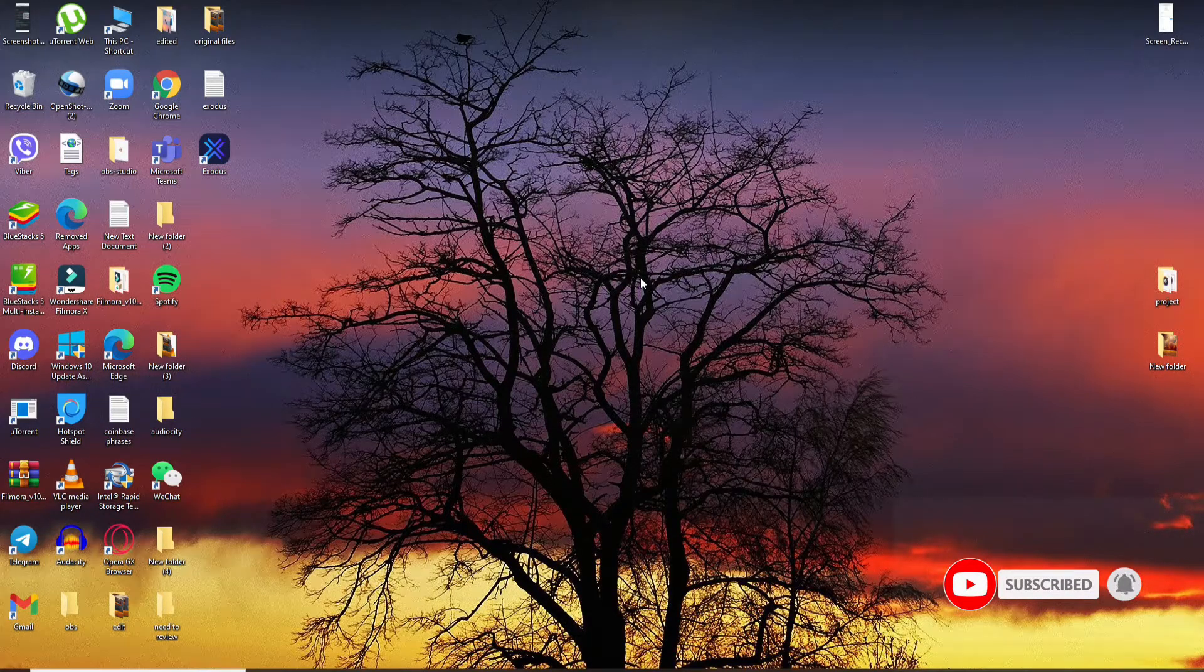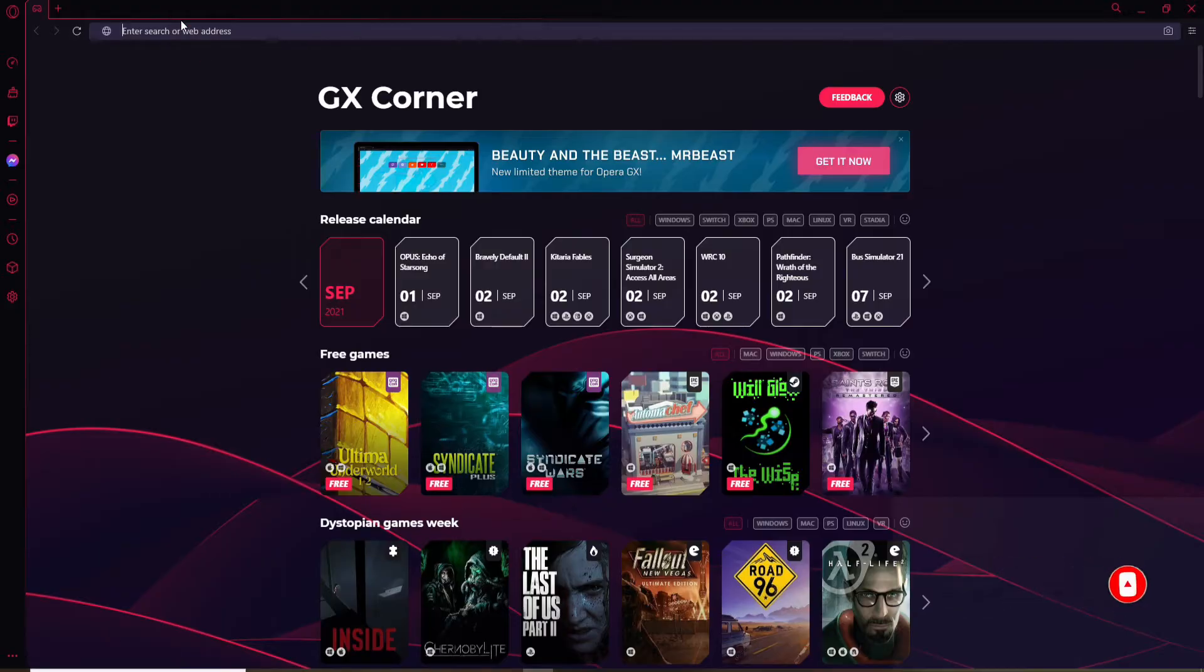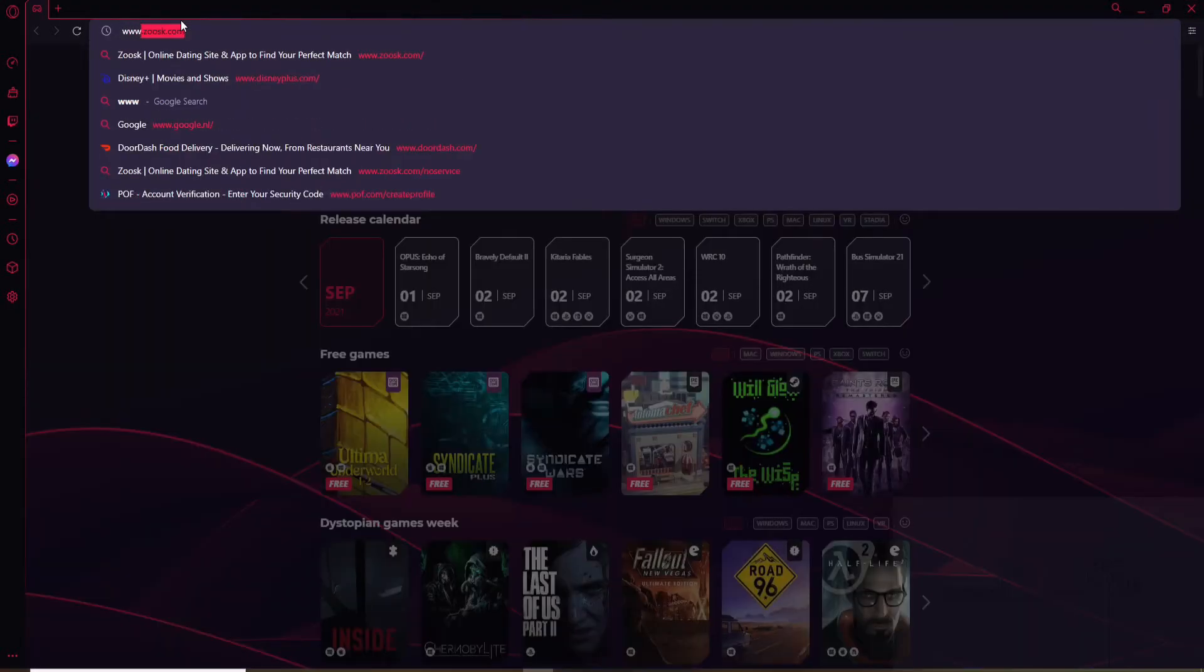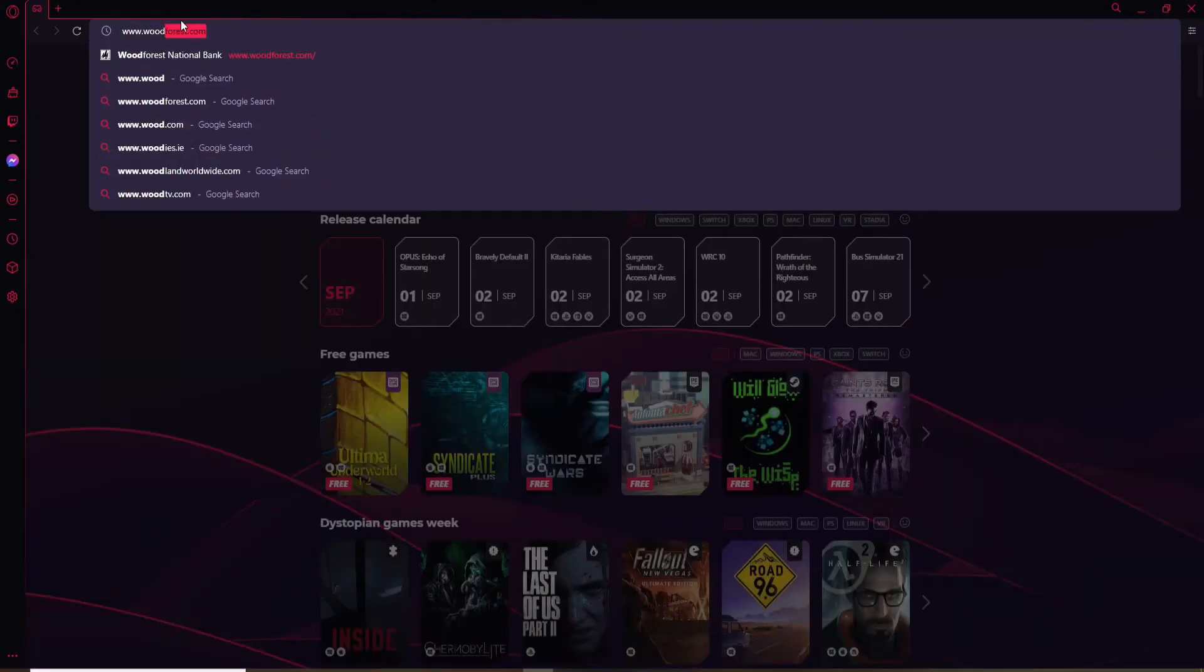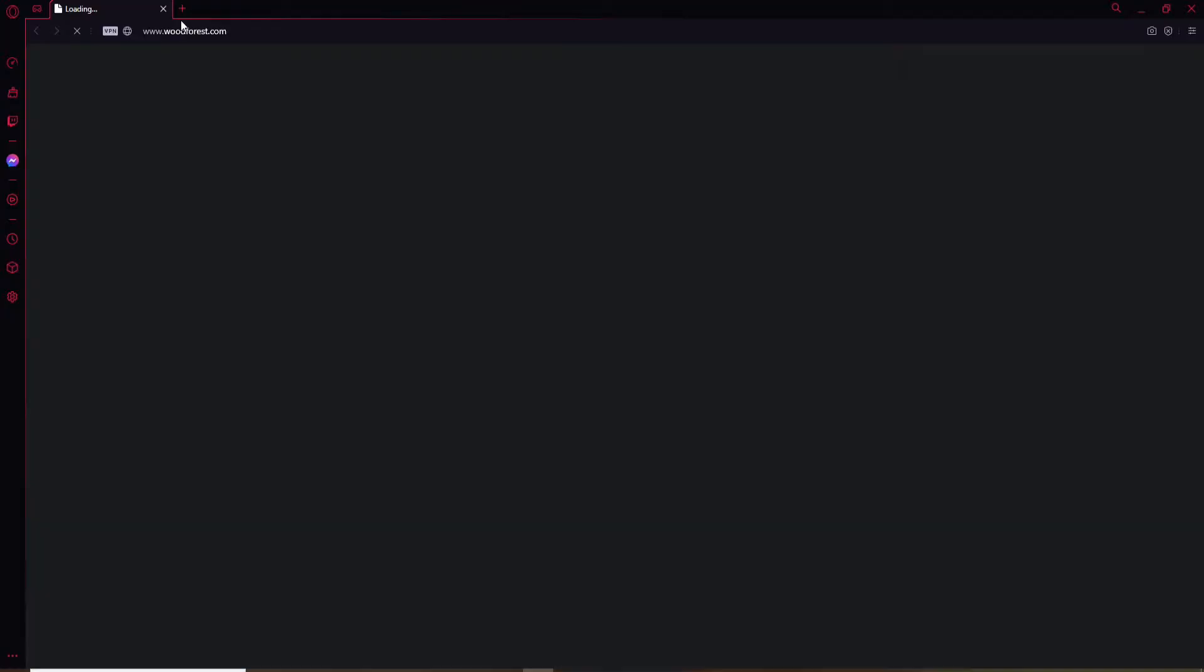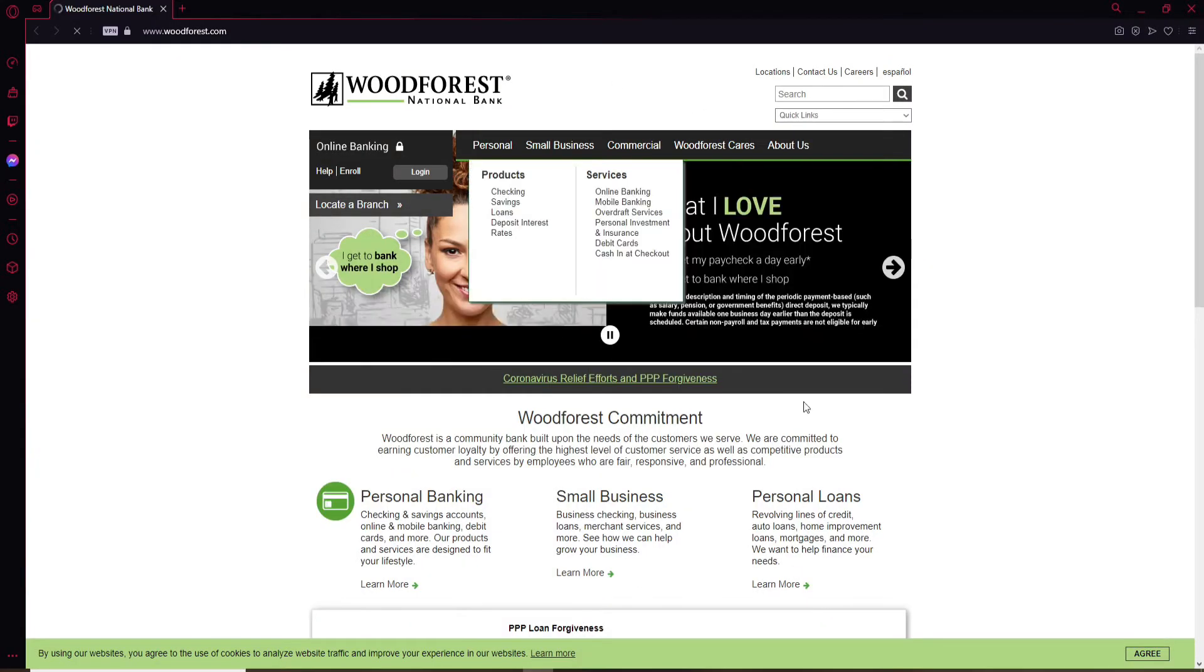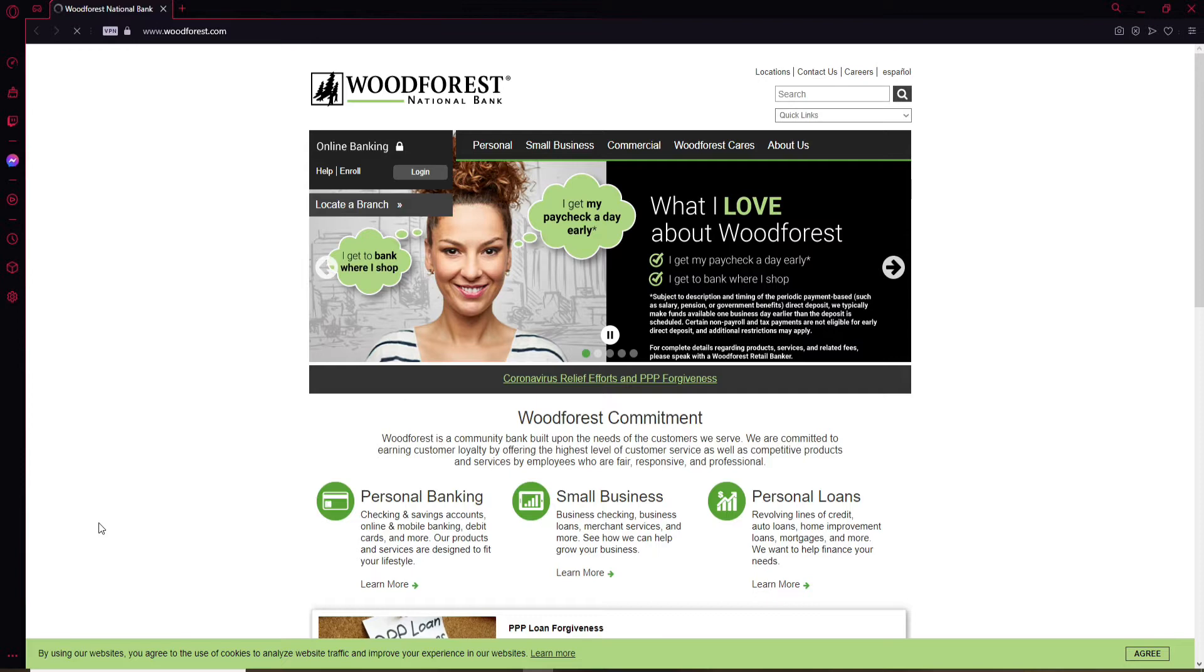Start off by opening up a web browser and go to www.woodforest.com and press Enter. You'll end up in the official website of Woodforest Bank that looks like this.